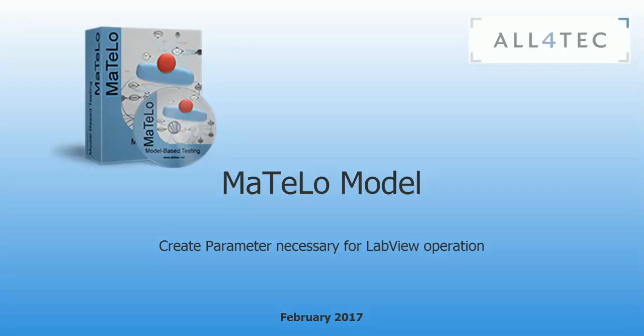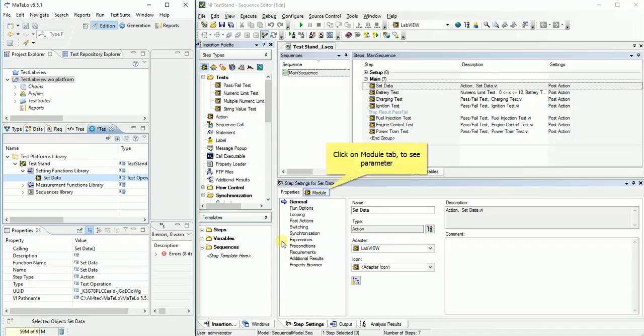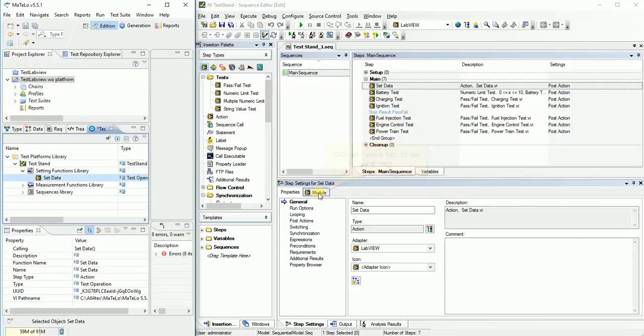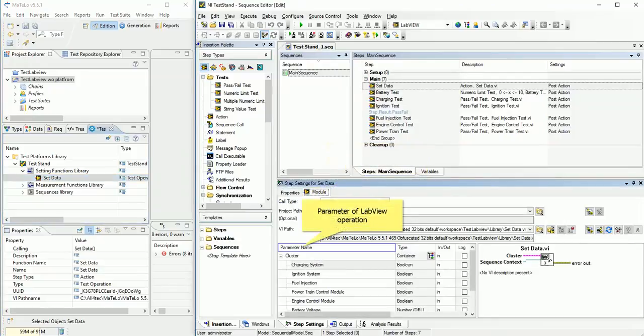After creation of operation, we create parameter. Click on module tab to see parameter of LabView operation. Now you see all parameters that we need to create on Matlow operation.